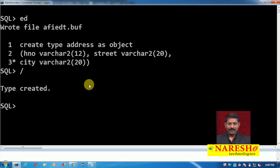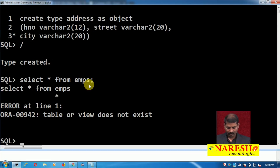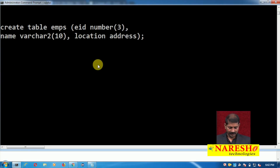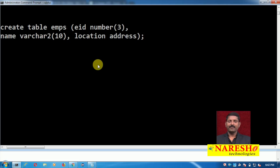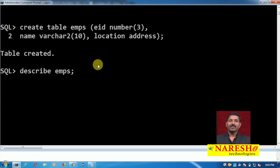This object type can now be used just like a scalar or built-in data type. Let us create a table named 'emps' and use this address as an object type for one of the columns. I will first check if the table exists — the emps table is not there, so I will create it. You can see: CREATE TABLE emps (EID NUMBER(3), name VARCHAR2(10), and the third column location using the user-defined data type 'address'). The table has been created.